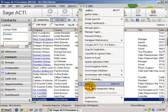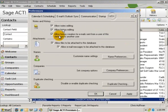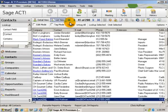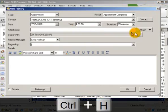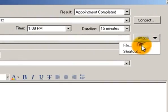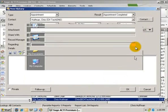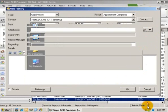If I go in here and choose Preferences, or Admin, and uncheck that, then do a Control H again to bring up a history — I cannot attach a file anymore. I can do a shortcut because that's just a reference, but I cannot do a file. So it's something you need to be aware of, and it's a great feature if you want to limit that capability in the database.